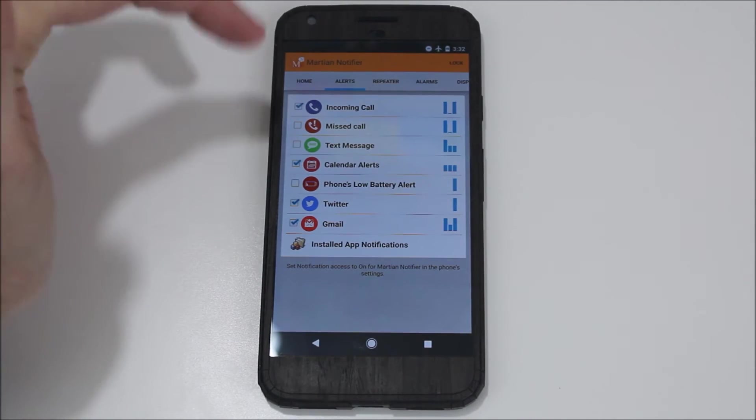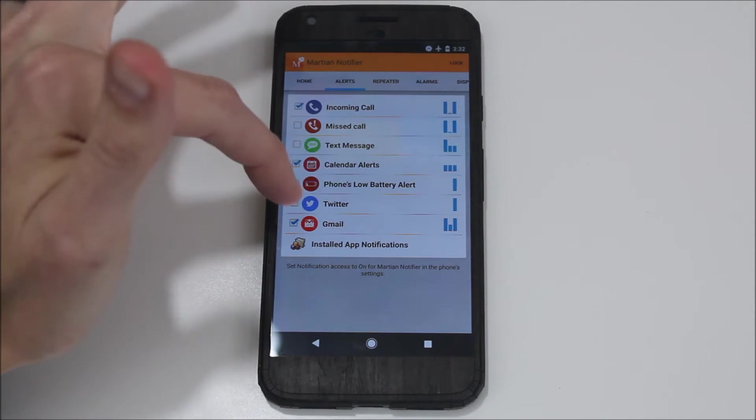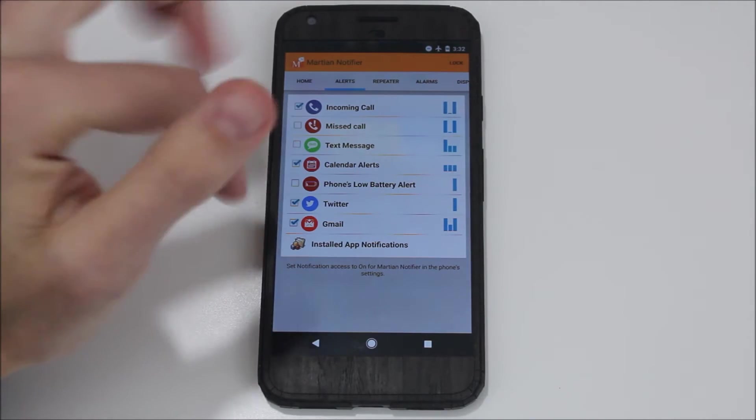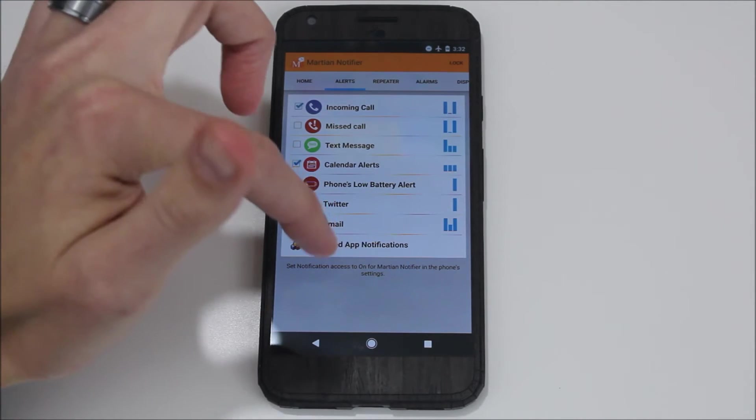It has incoming call, missed call, text message, calendar alerts, phone and low battery, Twitter and Gmail. So those are the ones that it has right out of the box.